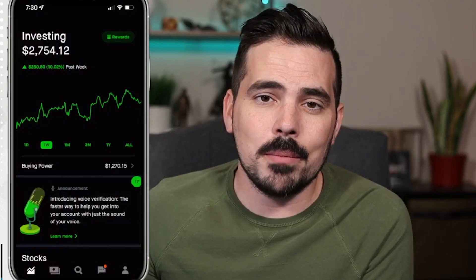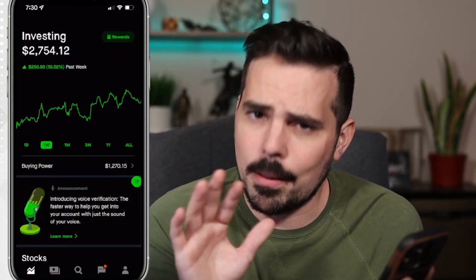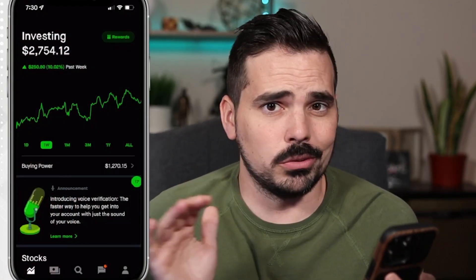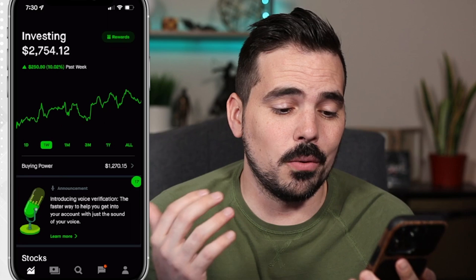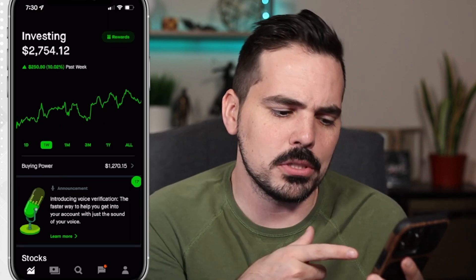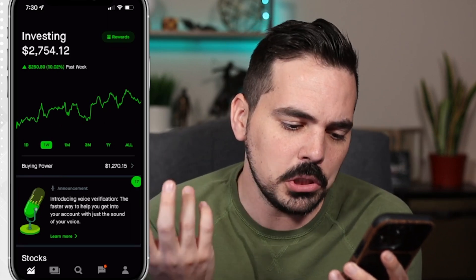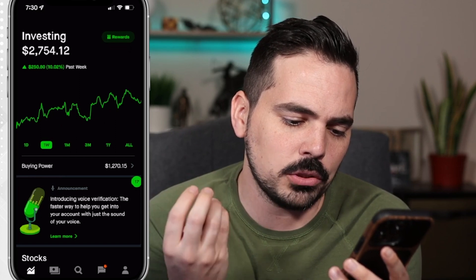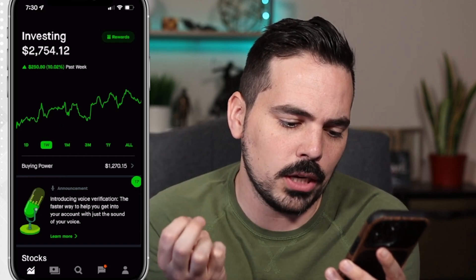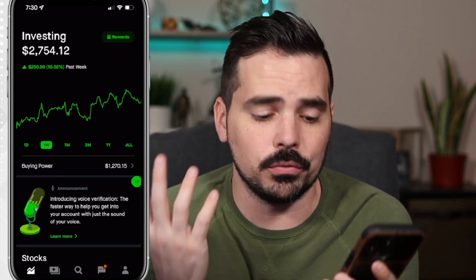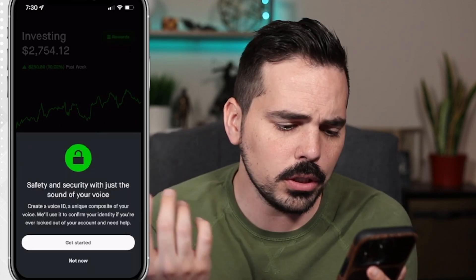Today we're going to be looking at the Robinhood investing app and some of the new security features that they have available for you. I'm going to hop over on screen so you can follow along. You can see here it says introducing voice verification — the faster way to help you get into your account with just the sound of your voice. Let's go ahead and click on here.